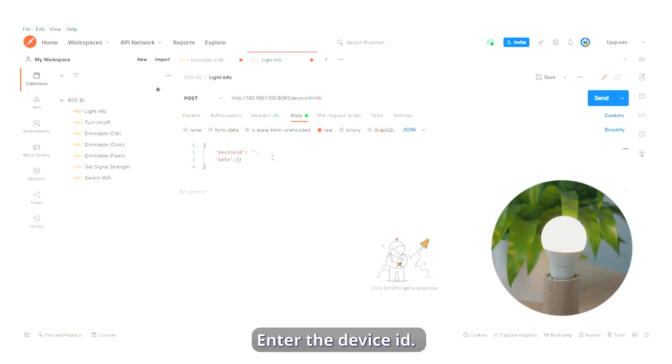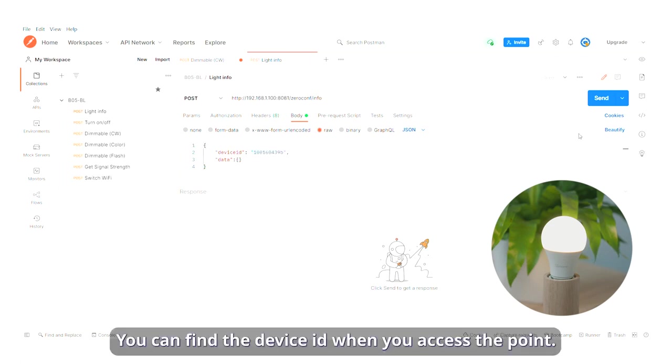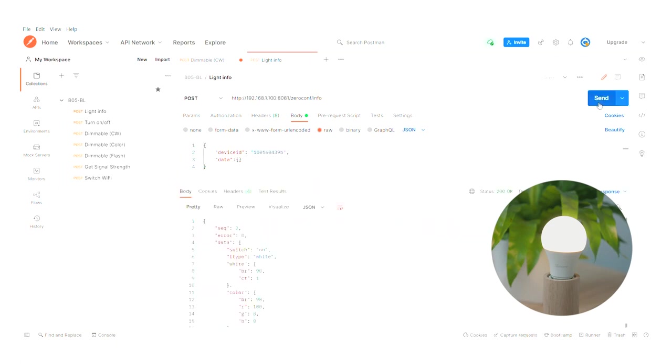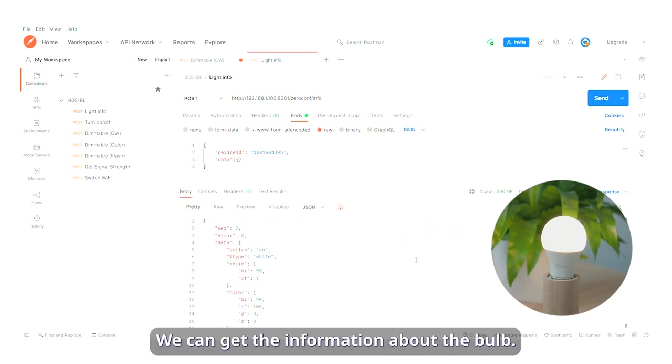Enter the device ID. You can find the device ID when you access the point. We can get the information about the bulb.